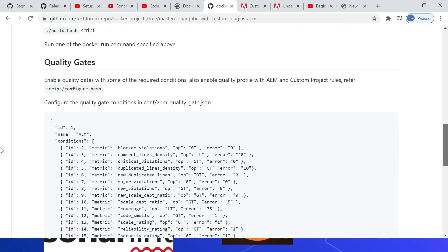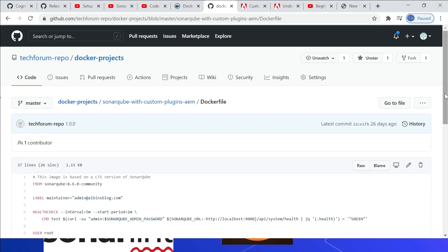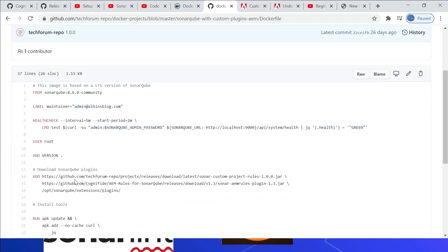Let me quickly show the Dockerfile. The important thing here is adding the plugins — the second line adds the SonarQube AEM rules plugin, the latest version 1.3, directly through the URL. I also have a custom project rule that I am adding here: the latest sonar-custom-project-rules version 1.0.0. This is a sample custom rule project — you can have your own custom project to add additional project-specific rules.